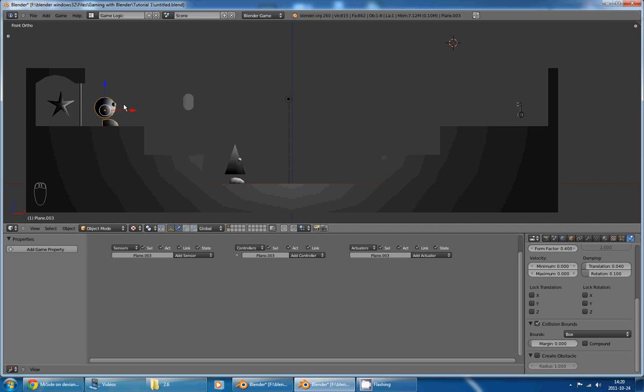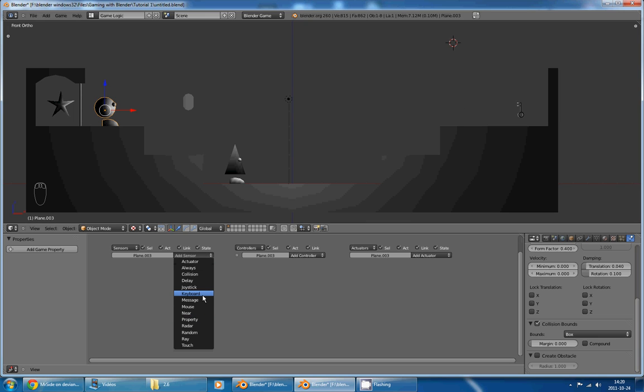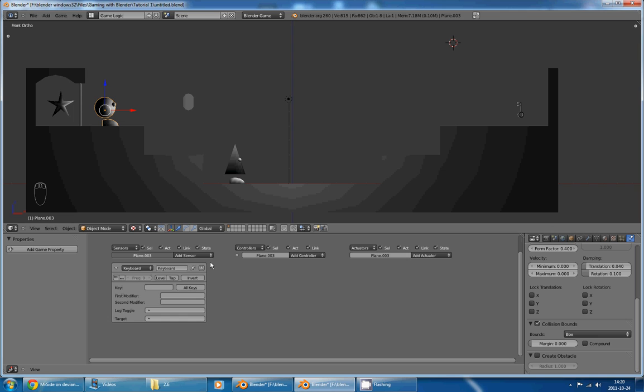For now, as I told you, I want my character to move forward when I press the D key. So, since the D key is on the keyboard, I'll select a keyboard sensor.